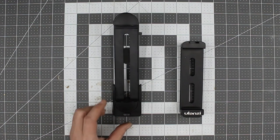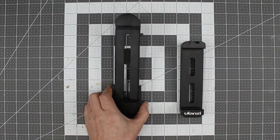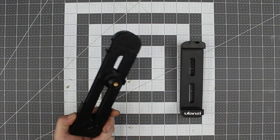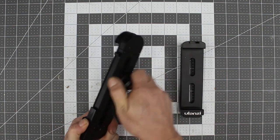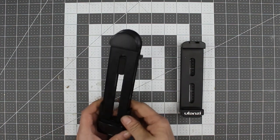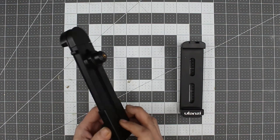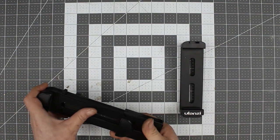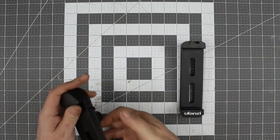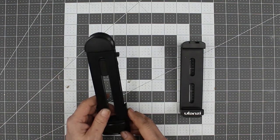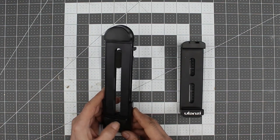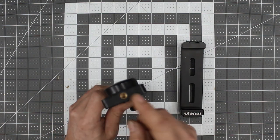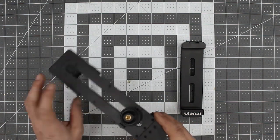Then I saw this Ulanzi version here. This one is fully adjustable, articulating. You can press this little button back here for tablet size, as well as this one here. It'll do portrait or landscape. It has a quarter 20 thread down here, quarter 20 thread back here.